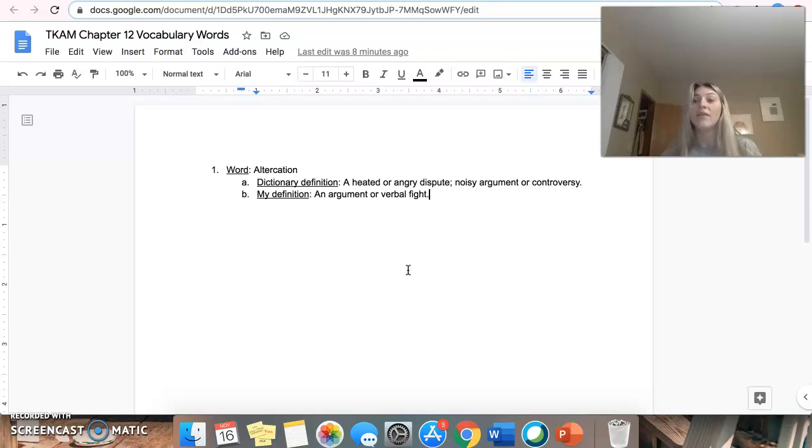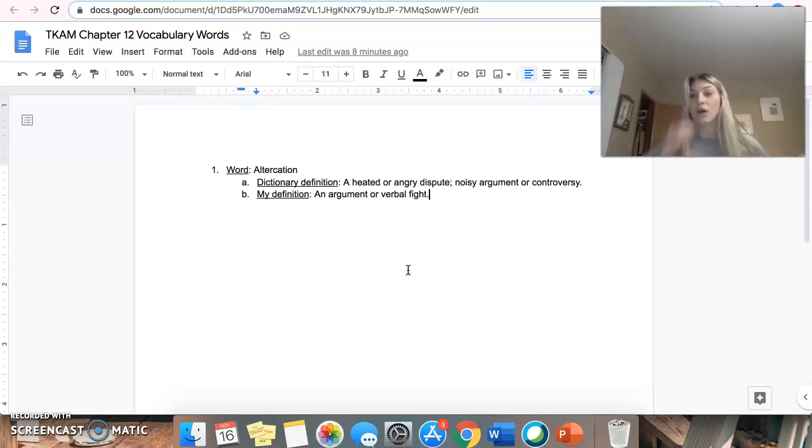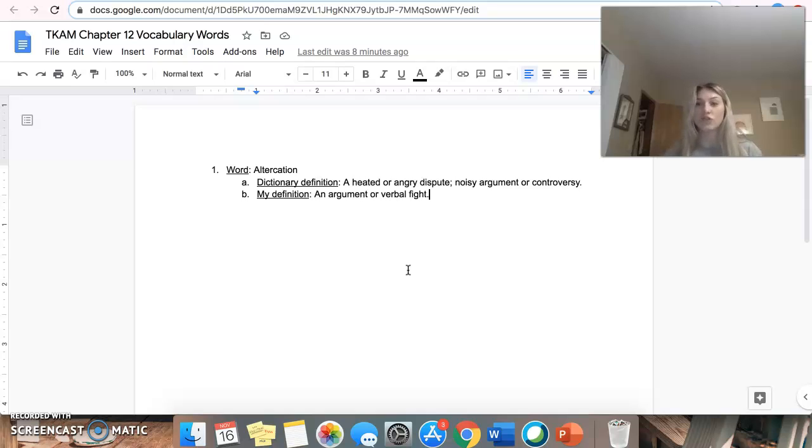And then the definition that I have created using my own words is an argument or verbal fight. So the definition that you guys use your own words that you create yourself doesn't have to be super detailed or extravagant in any way.